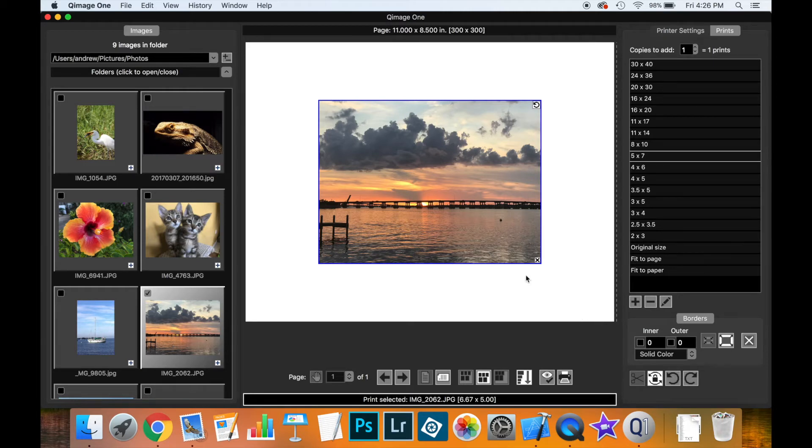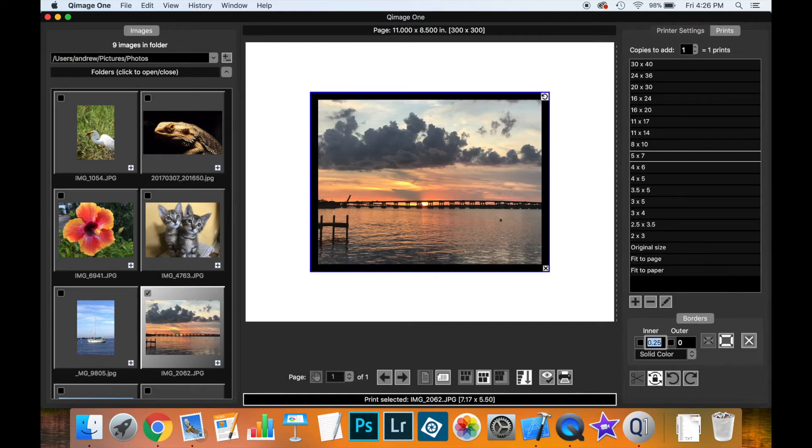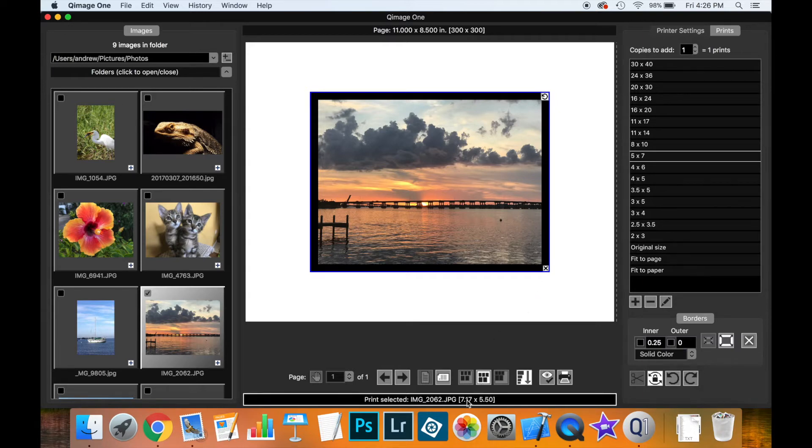Nice and simple, we have our print selected. We can define the width of the inner border, so I might make this, for instance, 0.25 inches. You'll see that a black border appears around the print, and now the print size down here has got a little bit bigger.